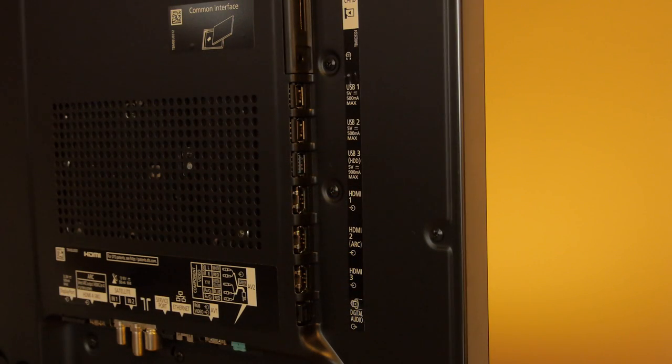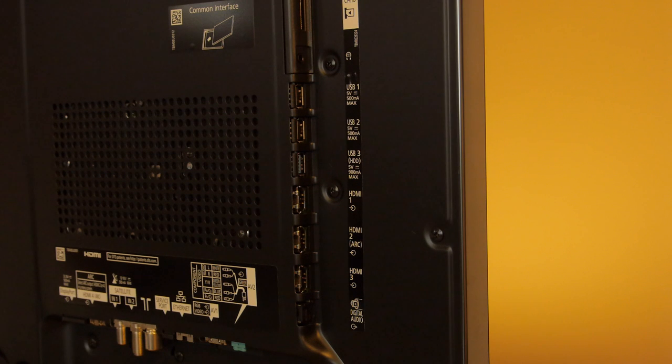At the rear there are plenty of connections including 4 HDMI inputs, one of which is compatible with version 2.0.